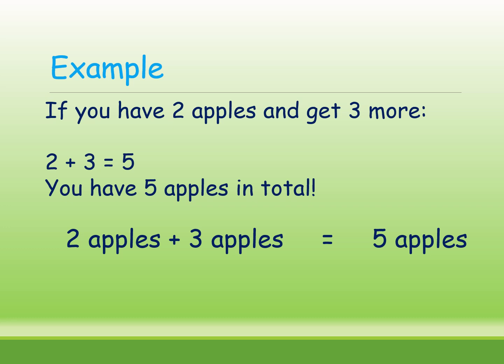Next, one more example. If you have 2 apples and get 3 more, what will happen if you already have 2 and you get additional 3? How many you got now? 5 apples. Now you have 5 apples in total.